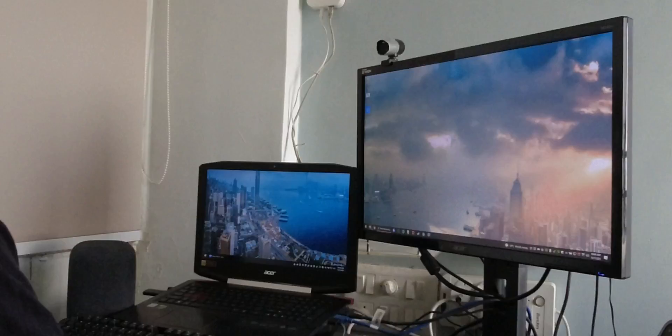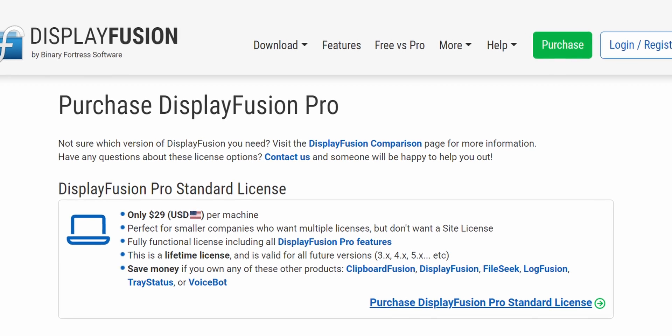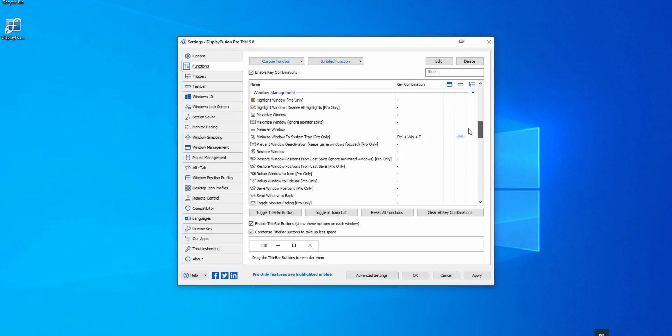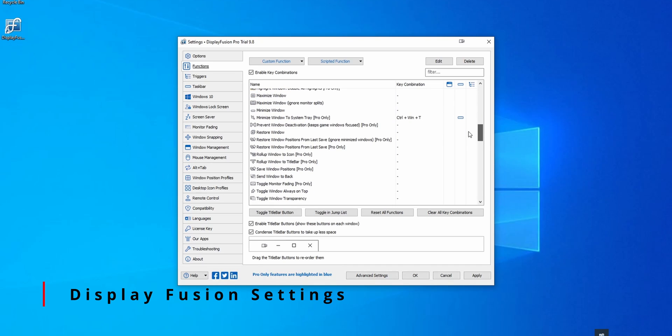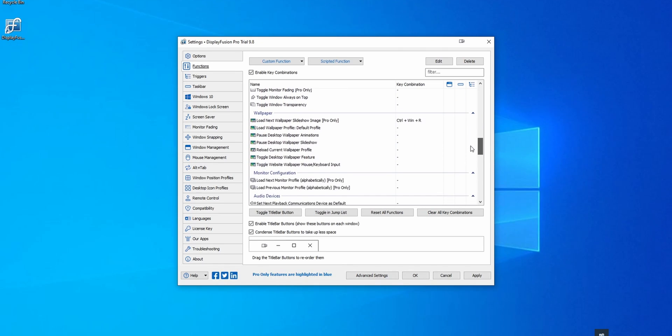Display Fusion is very similar to what Actual Multiple Monitors can do. It comes slightly more expensive at $29. I got it from Humble Bundle back in 2016 and never used it because I was always using one monitor, but you can find it on Steam sale quite often.